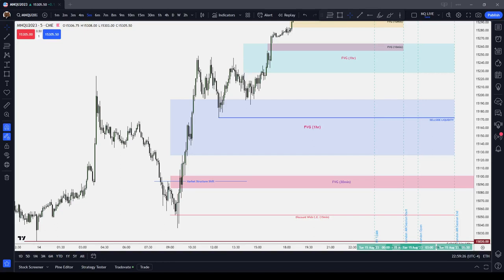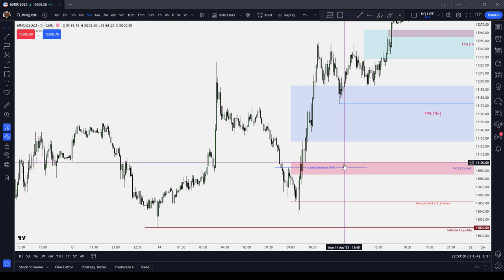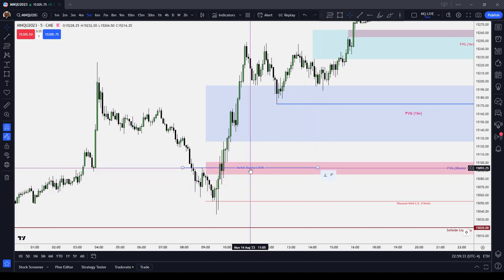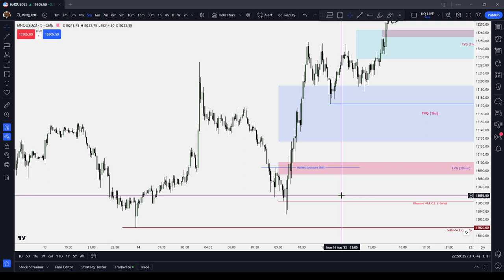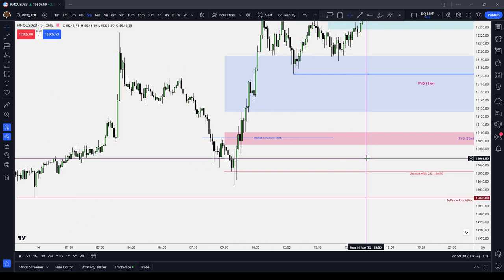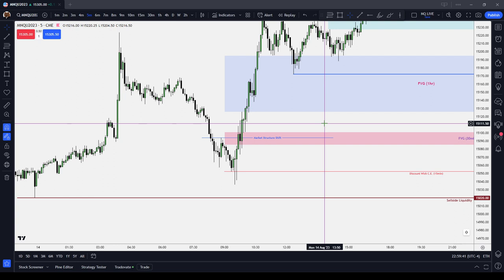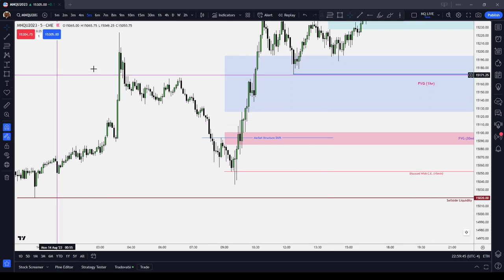In this ICT Basics video, we're going to cover the ICT Market Structure Shift, or MSS — the Bullish Market Structure Shift and the Bearish Market Structure Shift. Trader Sumo talks about something similar, but in the ICT version, I'll try and give it to you as short and sweet as possible.